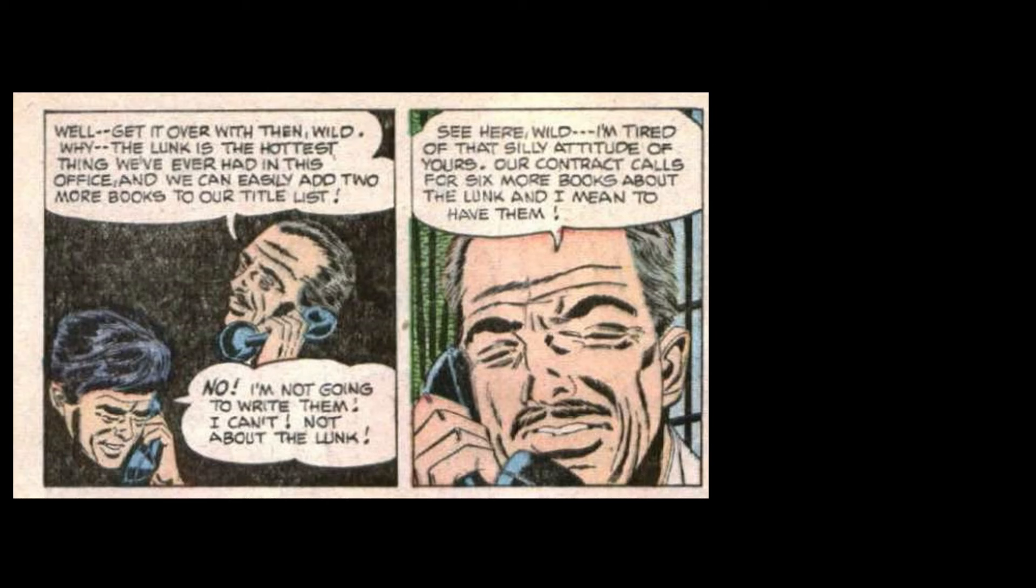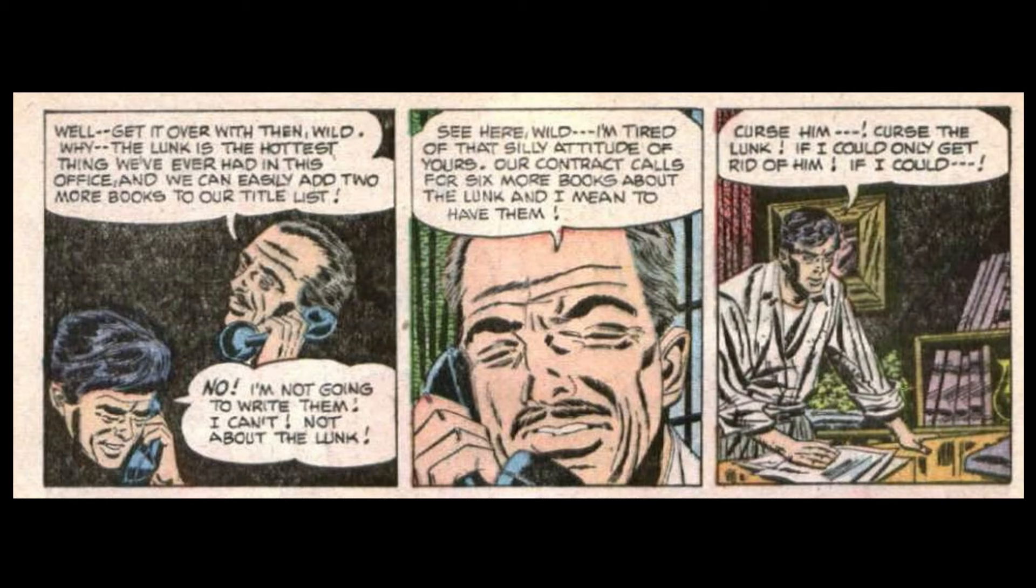See here, Wilde, I'm tired of that silly attitude of yours. Our contract calls for six more books about the Lunk, and I mean to have them. Curse him! Curse the Lunk!